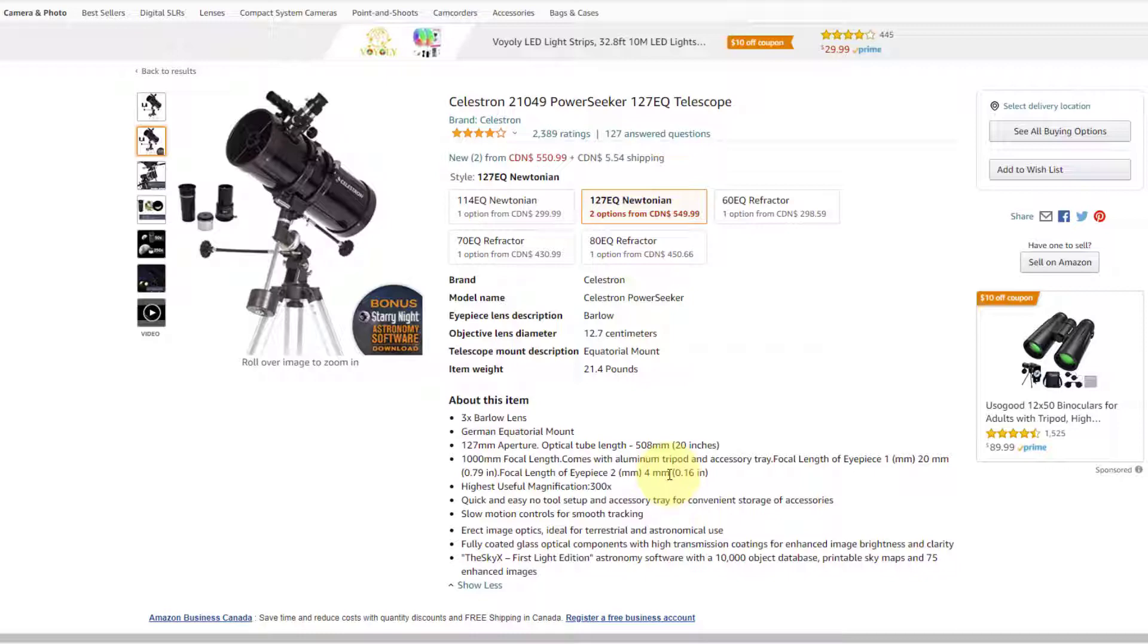Now this one comes with two eyepieces, so you'll be able to swap them out. So if you use the 20 millimeter eyepiece, you're going to go a thousand divided by 20, which gives you 50, which means you're getting this object to appear 50 times larger than it would appear to the naked eye.